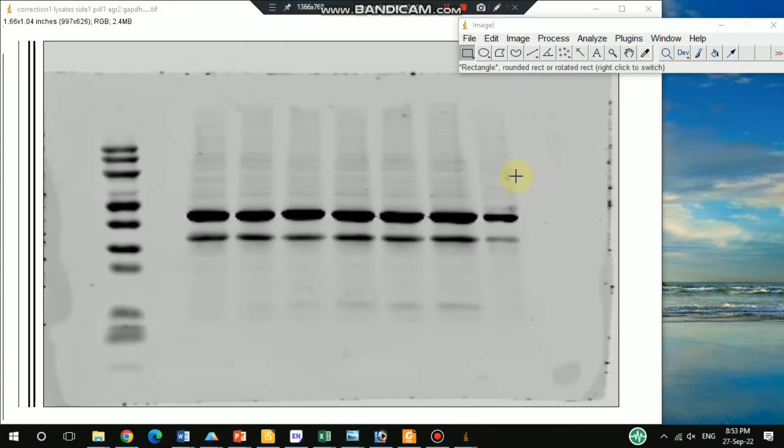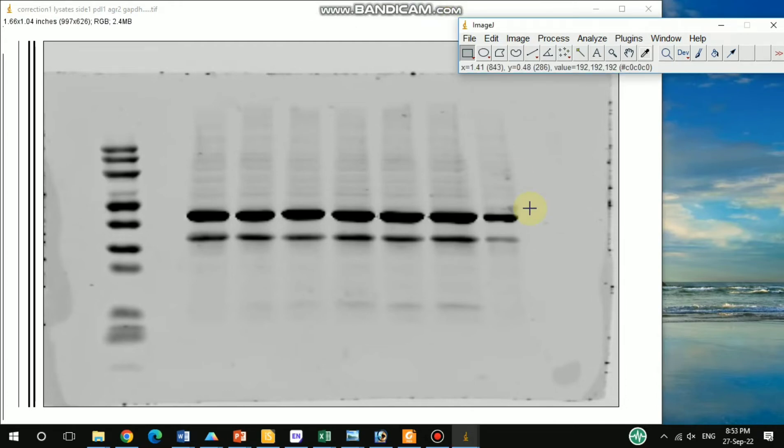Hello everyone, welcome back to my channel XGen and Protein X. In this tutorial video, I'm going to talk about how to measure the western blot band intensity by using ImageJ. I will discuss here a very shortcut method to measure the band intensity.